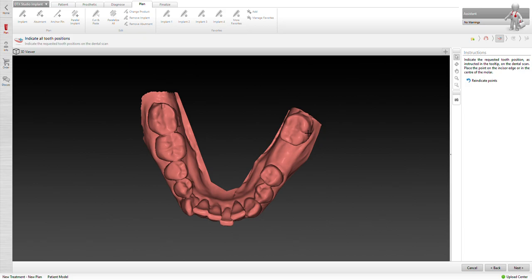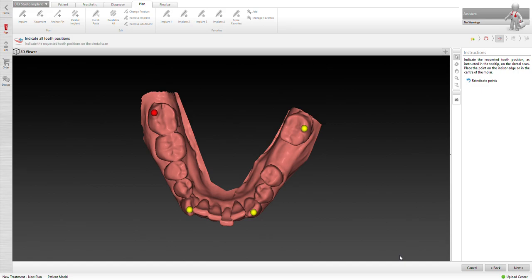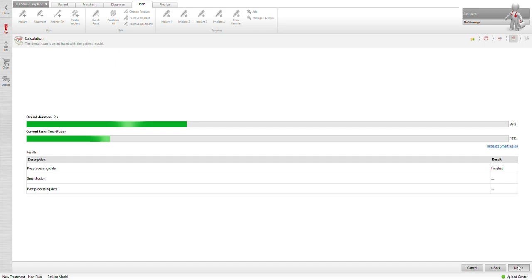We'll go ahead and hit next. This is where we need to identify the matching points so it can merge the intraoral scan with the DICOM file. I like picking prominent portions on the teeth, the cuspid, and just follow the instructions that it says on the cursor.